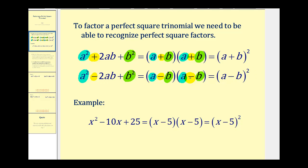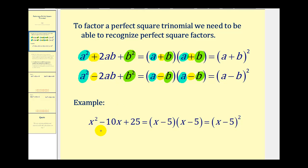This is a lot to remember. What I suggest is, if you notice the first term and the third term are perfect squares, go ahead and set this up and just check it, because sometimes it's hard to recognize the middle term being twice a times b. We have encountered these types of problems before, when we looked at a leading coefficient of one, or when the first term was x squared.